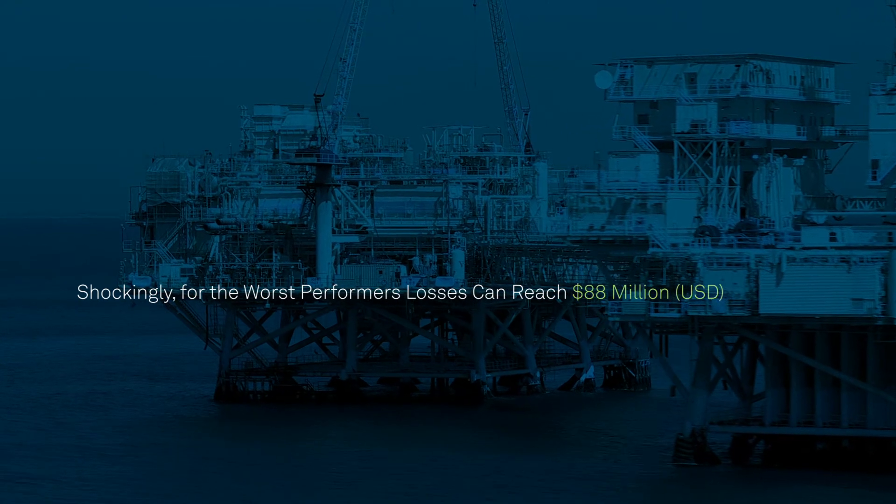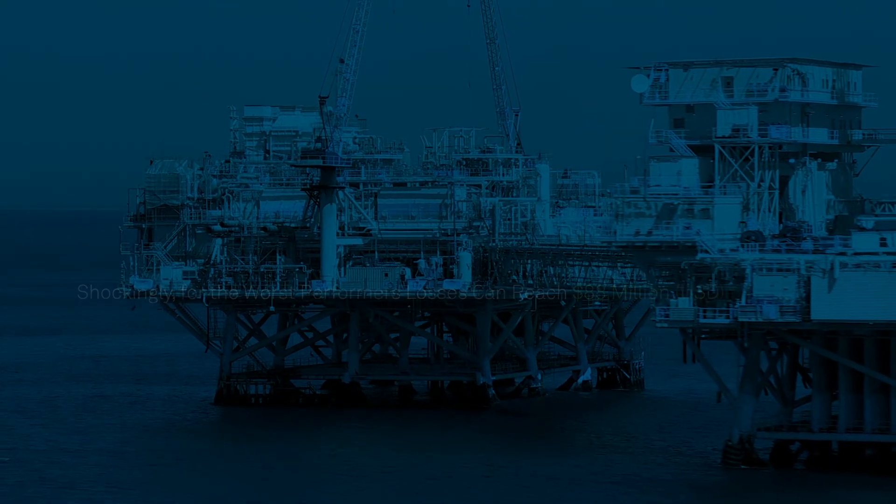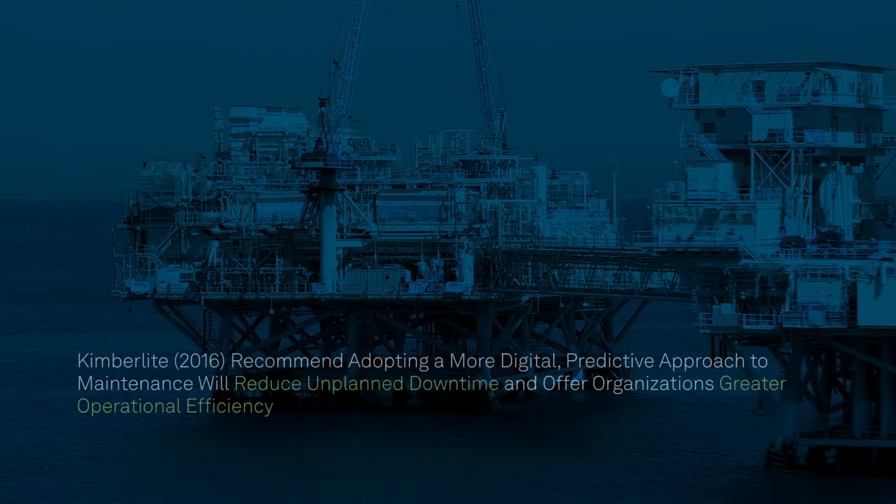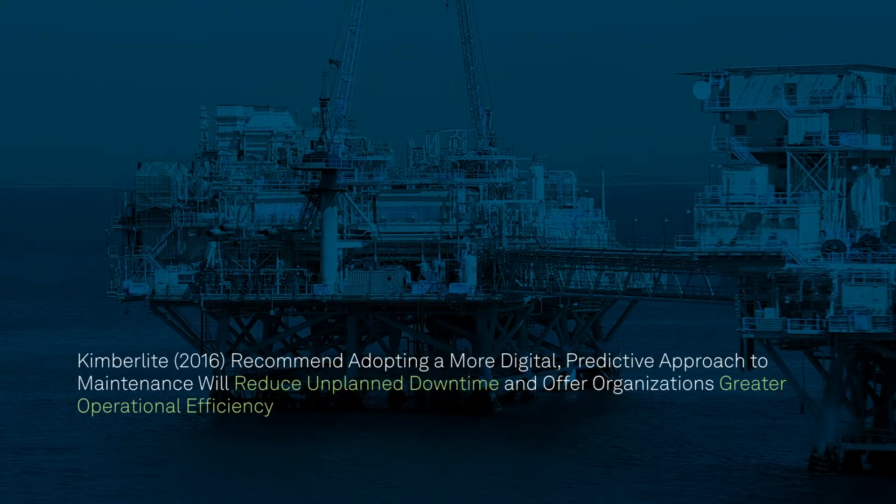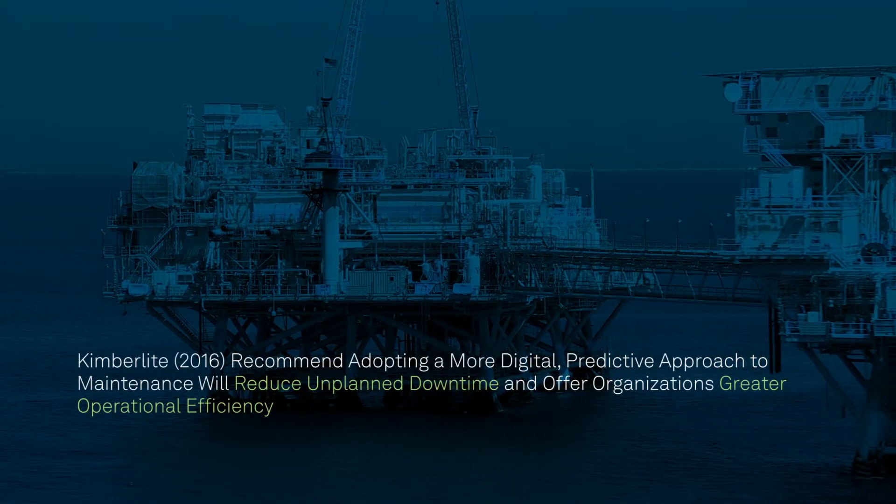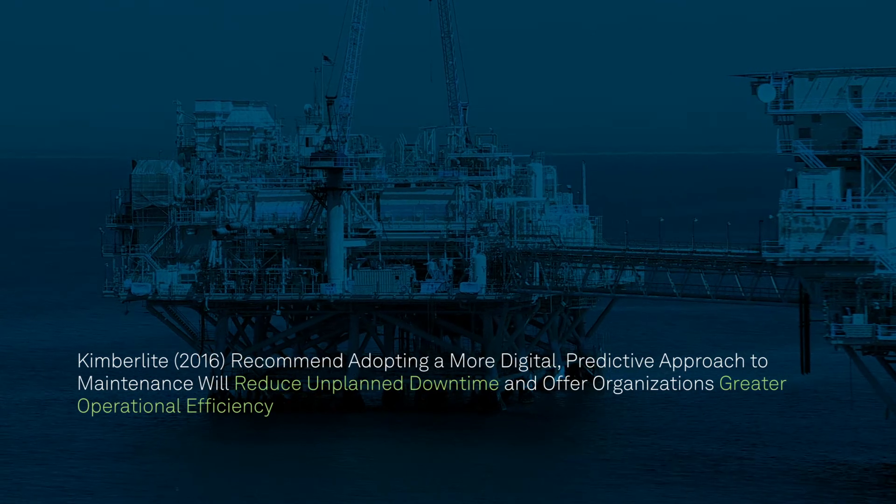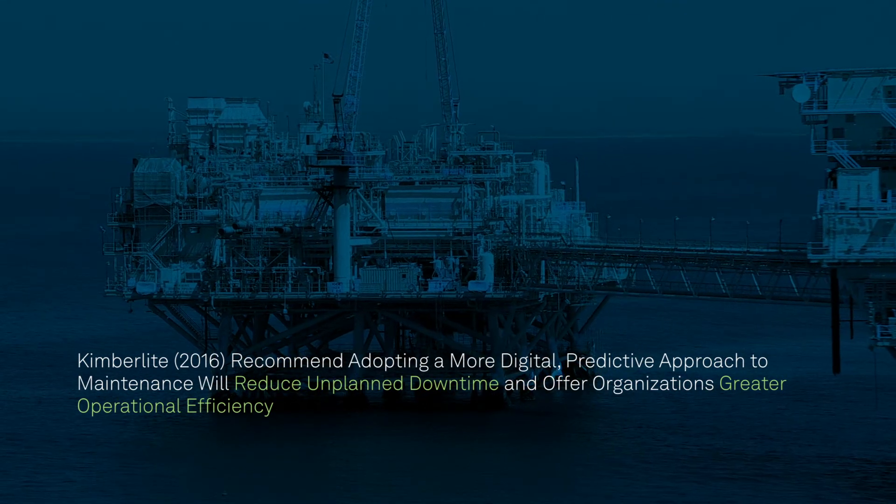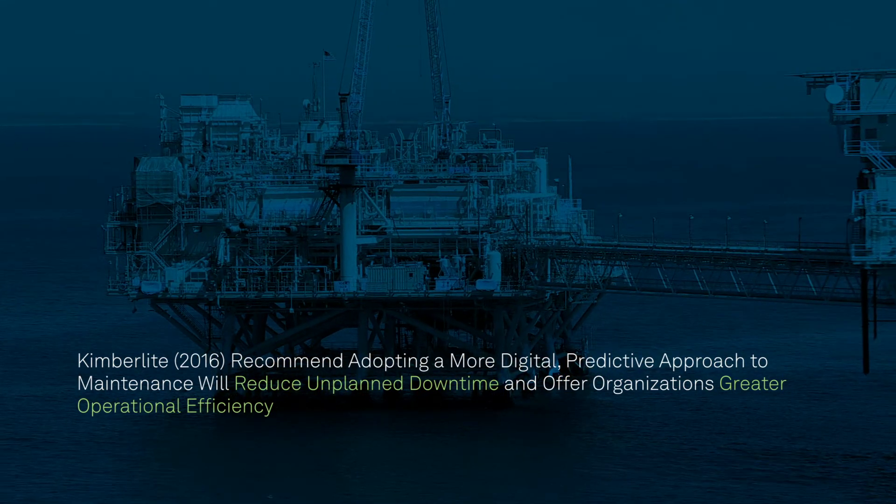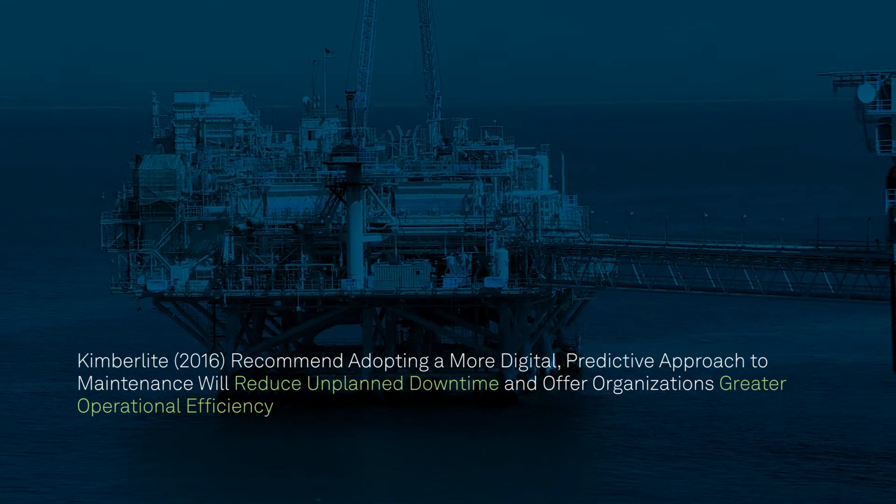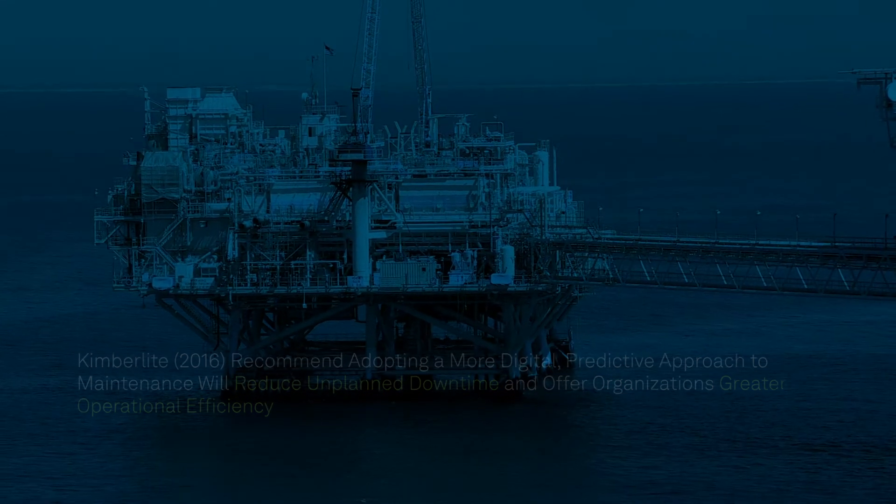As a result, Kimberlite recommend that adopting a more digital, predictive approach to maintenance will reduce unplanned downtime and offer organizations greater operational efficiency.